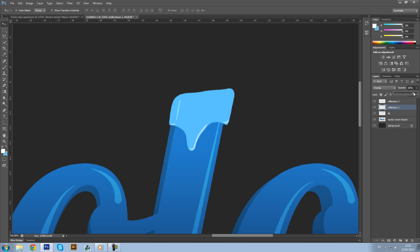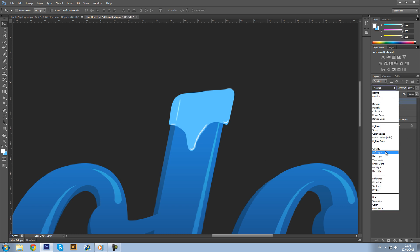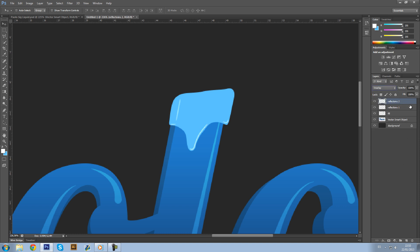Reflections Two, again same thing, Overlay. But this one's going to go down, not that much, around 80% is good. A little bit. Now a new layer, this layer is going to be a clipping mask of fill.